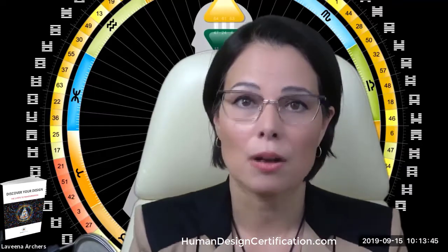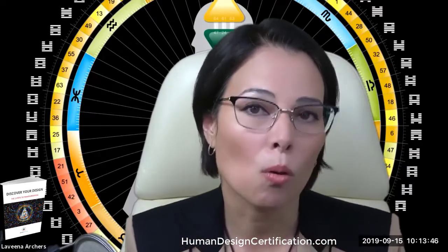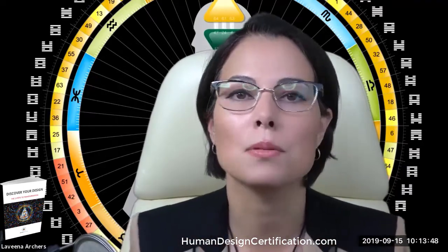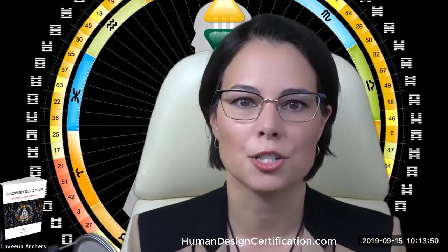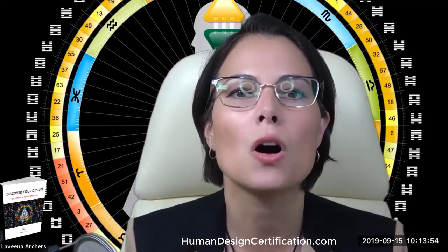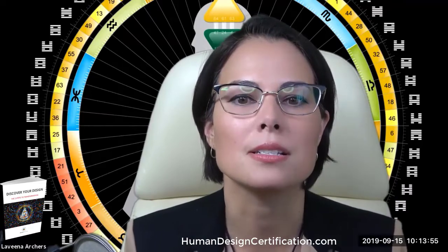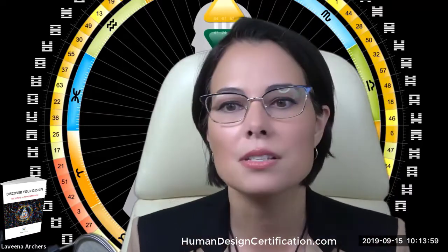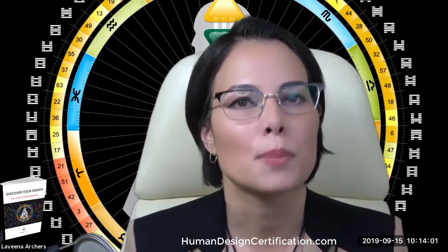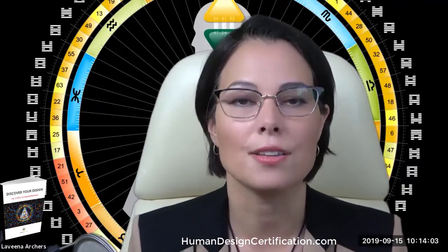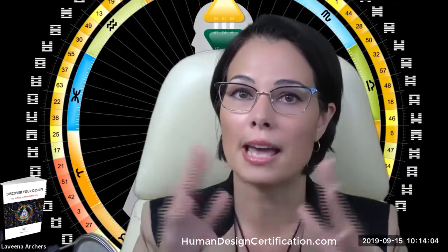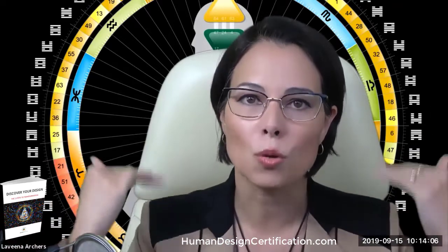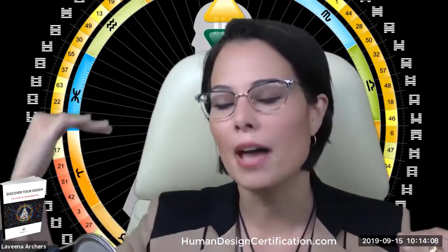Deconditioning is really important and key for us to be able to start to unlock our potential. That deconditioning first requires that we release false premises that our conditioned mind holds about ourselves — the beliefs, the paradigms, the expectations that come from not-self. Anything that's open inside of your design, your body graph, is what the not-self mind is built on.